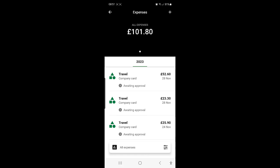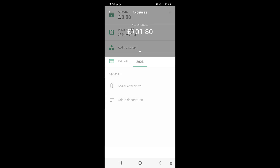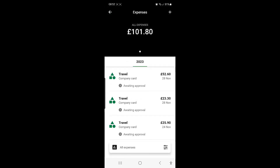From here, simply enter the relevant information for the expense. Once submitted, the expense status changes to Awaiting Approval.